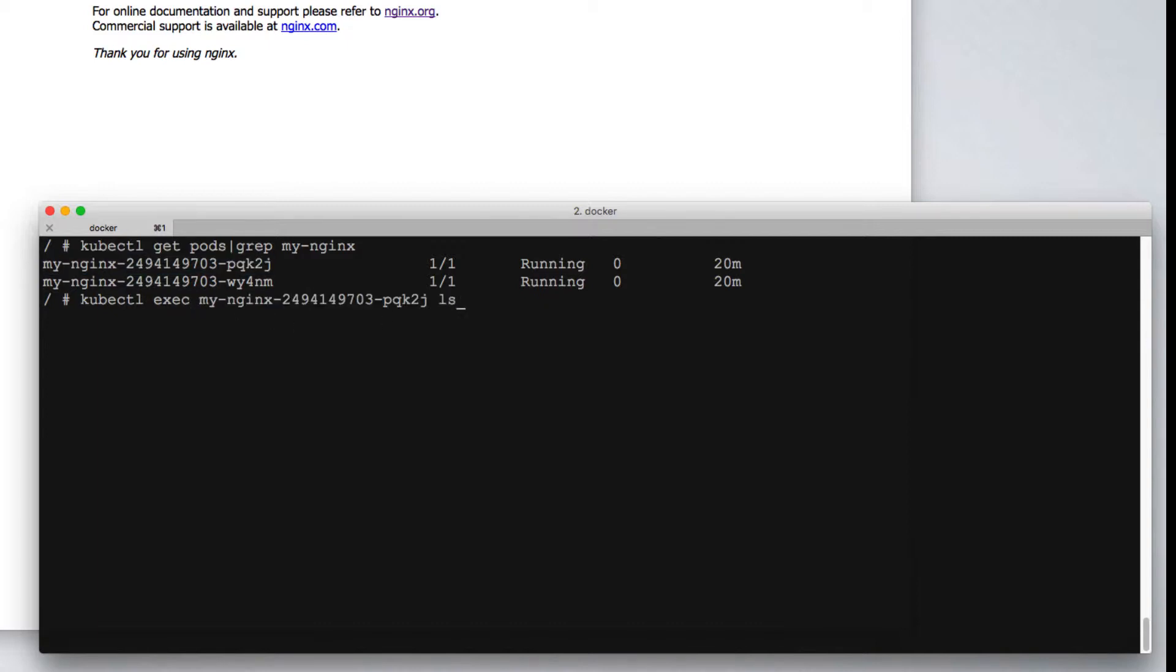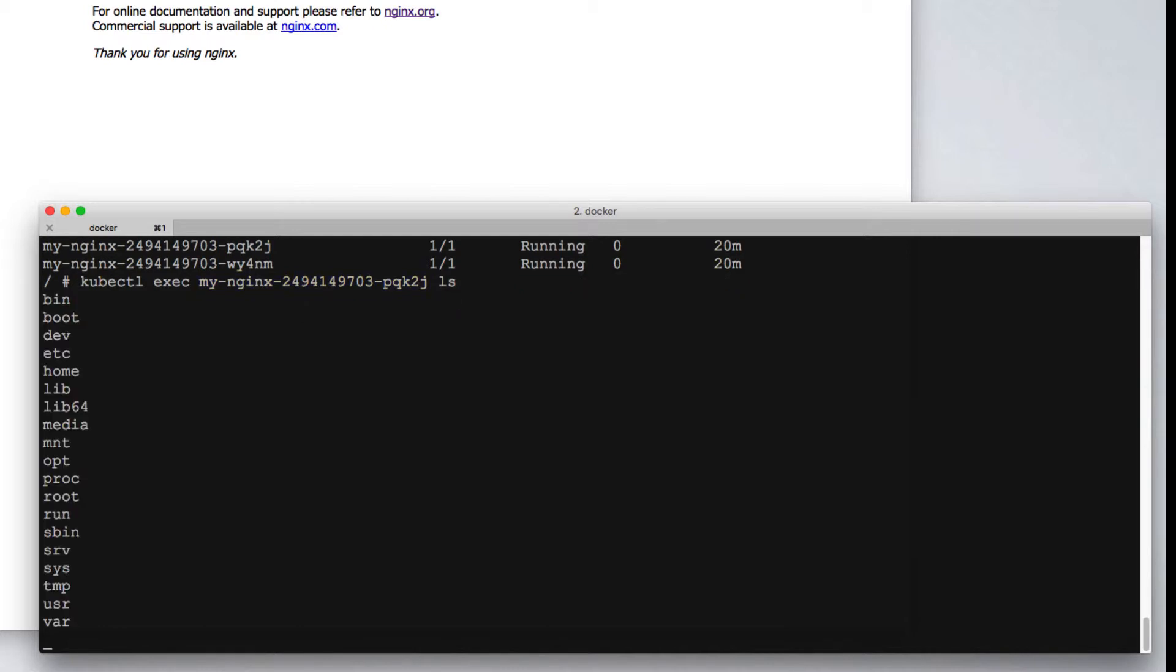and the command we want to run. So we would expect this to execute the ls command inside of the MyEngineX pod with the label shown. As expected, we get back a directory listing from that pod.